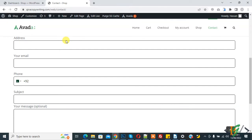Bismillahirrahmanirrahim. Assalamu alaikum, my name is Asan and today we are going to download a file after form submission based on the value selected in a dropdown in Contact Form 7 in WordPress. Before starting, please subscribe to my channel — thank you.